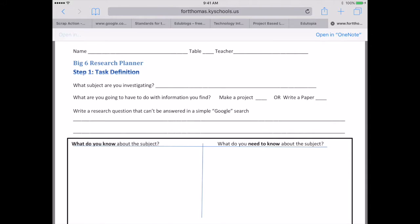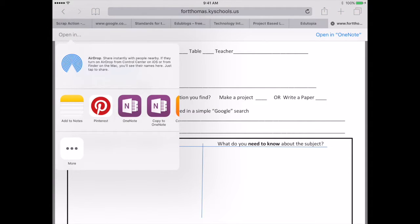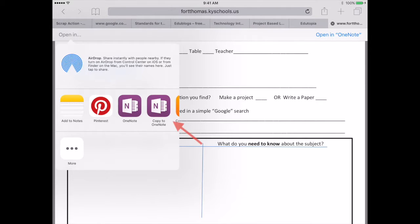When you press 'Open in' on the left side, choose 'Copy to OneNote.' There's the OneNote option and Copy to OneNote. Choose Copy to OneNote.